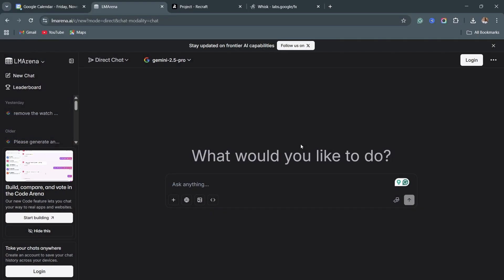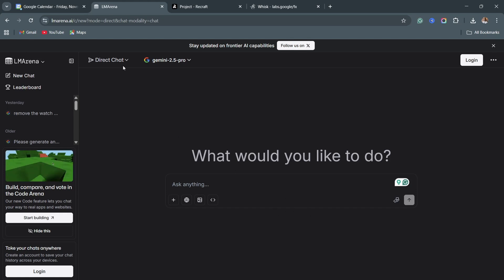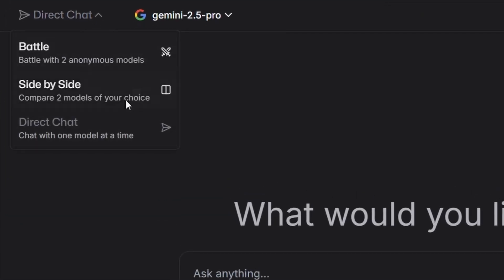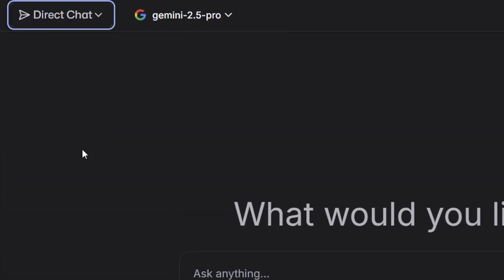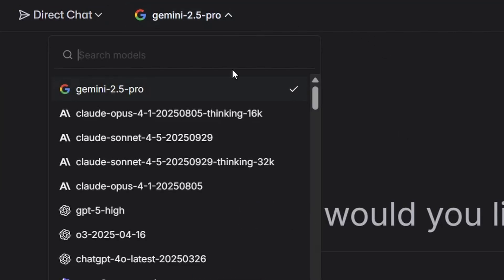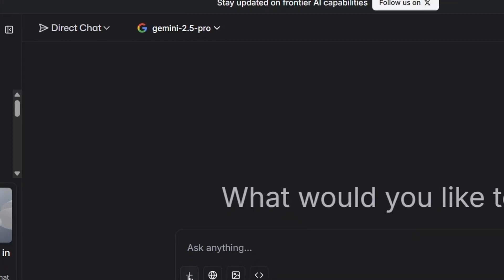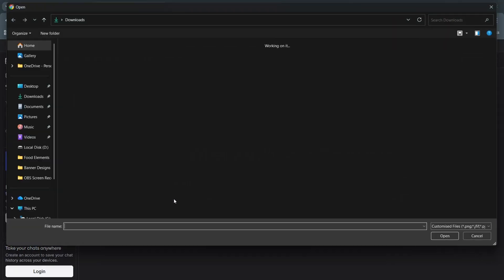One of the things that this AI can do is that it can actually change everything that is in an image. Make sure that you click on this part — it is on direct chat, not side by side or battle. Click on this one. And then also, for this side, you click on it. And then make sure it is at Gemini. Click on that and let's click on the plus sign.